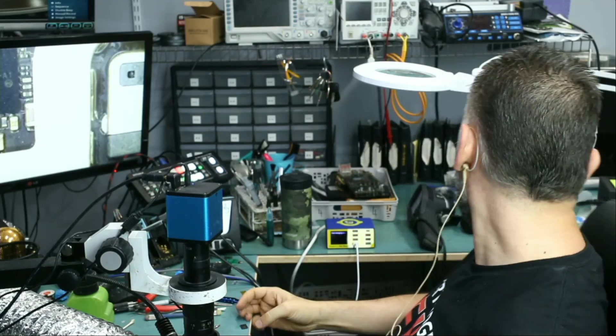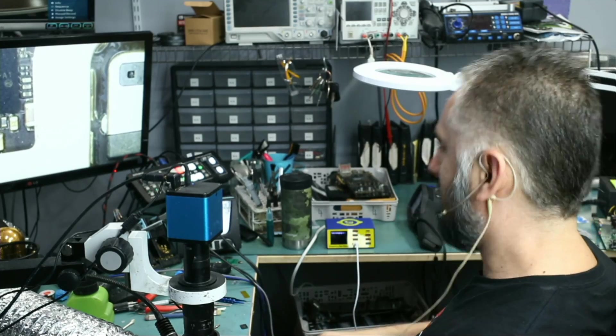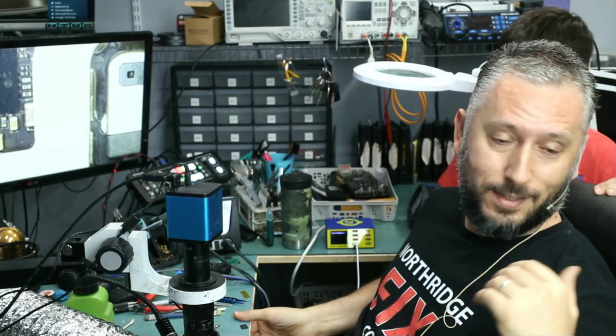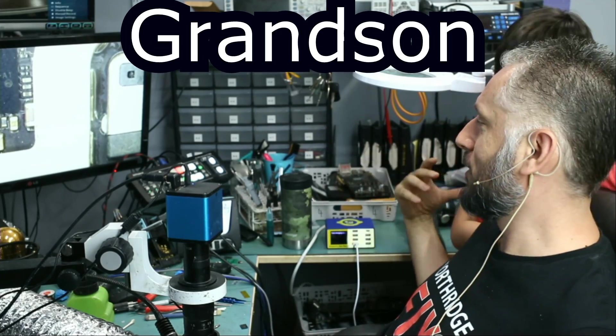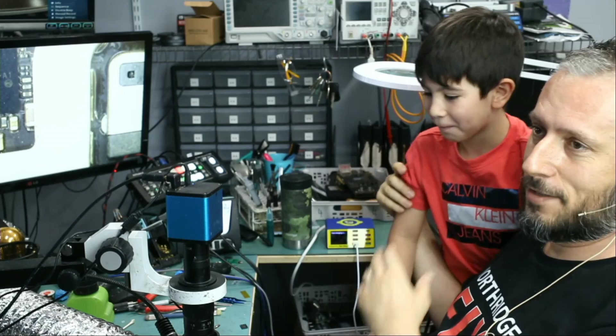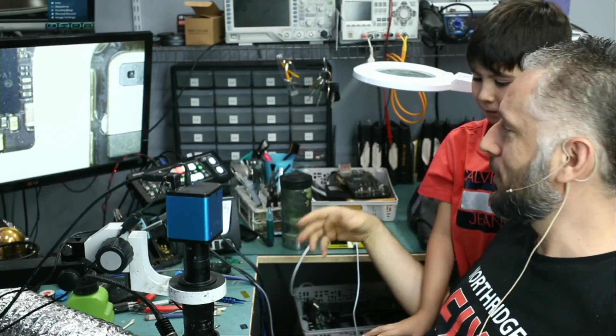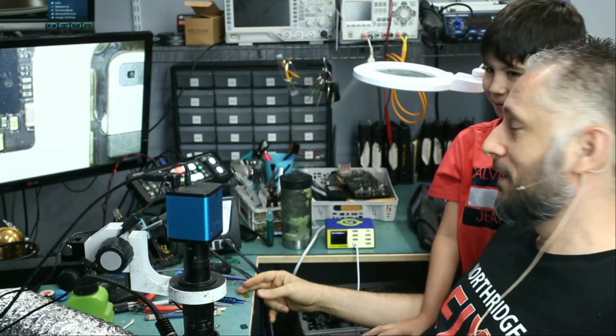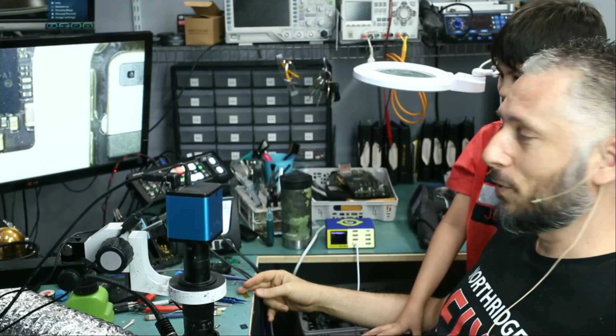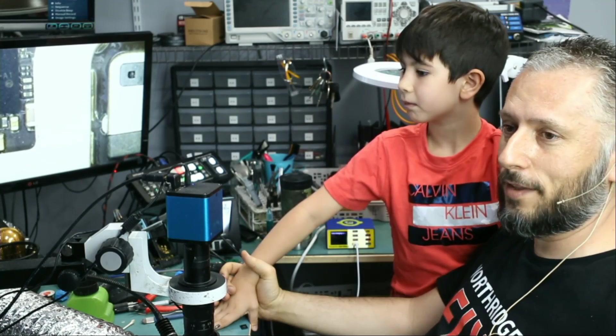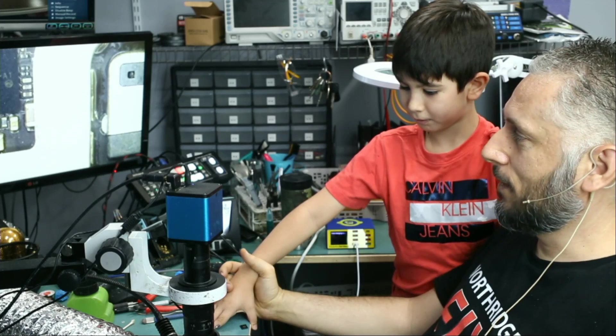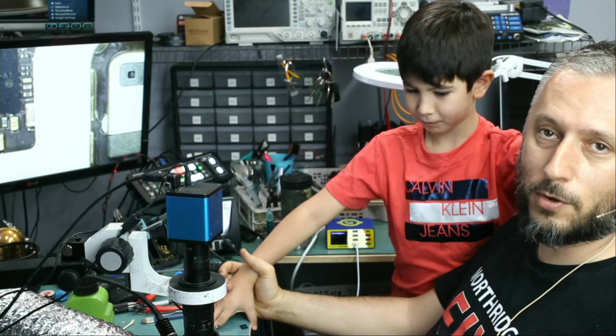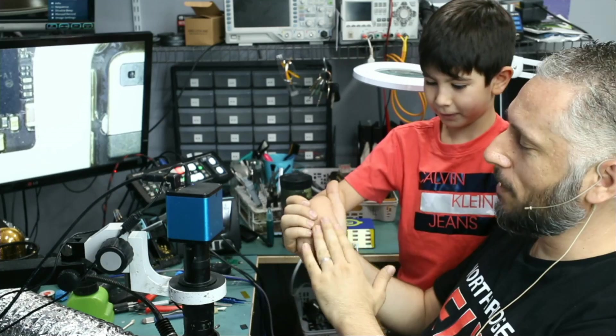But before I start the repair I want to introduce Big Master. Big Master is here today and he's the nephew of Big Boss. He just wanted to say hi and he's the future of this business. He wants to learn the business and he's very excited to repair stuff. This morning he came in and we gave him three devices - he fixed two of them and he still has one more to fix.